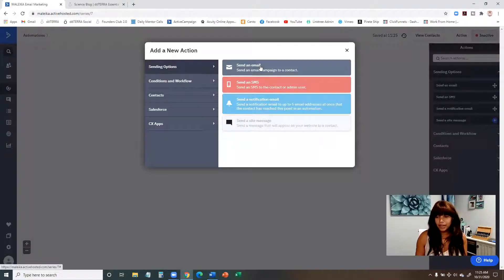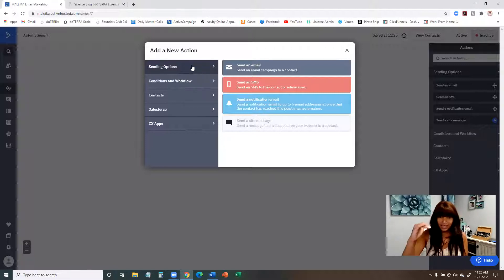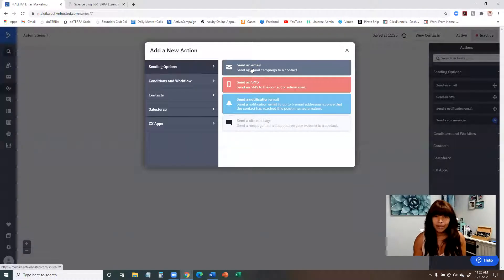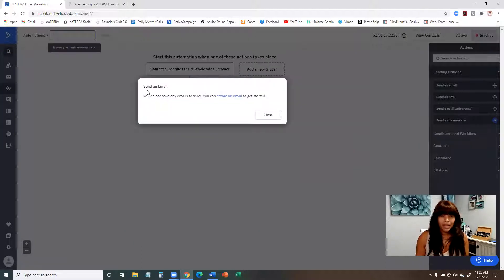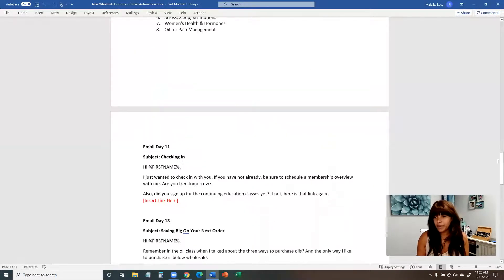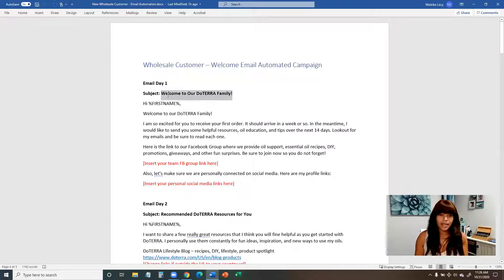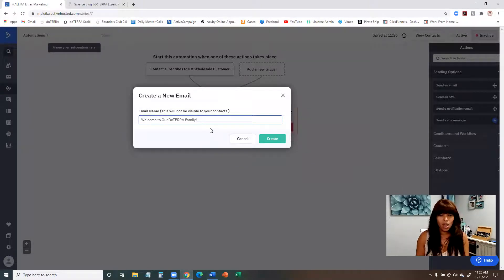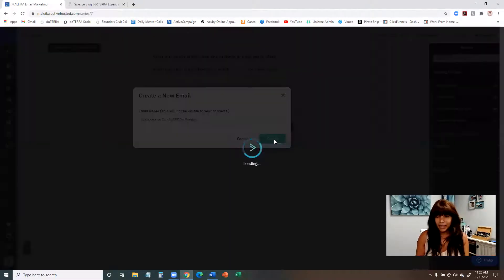Now it says 'Add a New Action.' Once they're added to the email list, we want that first email to trigger right away — immediately sent to them. So we're going to send an email. It says 'You do not have any emails to send,' so we're going to create an email and give it a name. It's good to name the email the same as the subject line — just copy the subject line from the Word document — so it's easy to reference back.